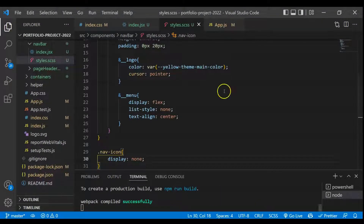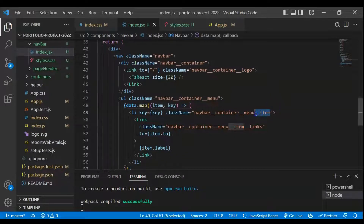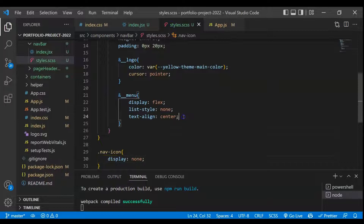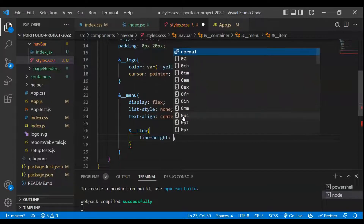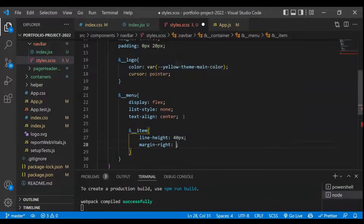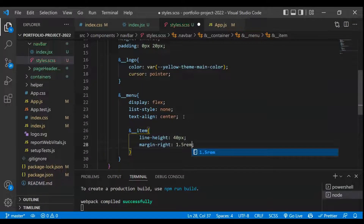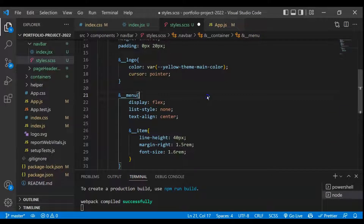Next we have to target the li items. We copy the li class and set line-height to 40px, margin-right to 1.5rem for each item, and font-size to 1.6rem. Let's save and check — this is looking fine.